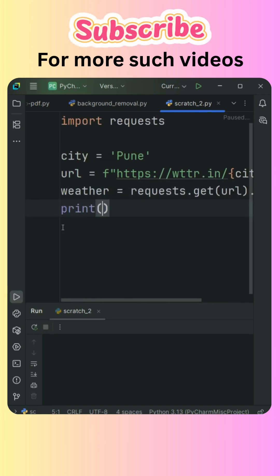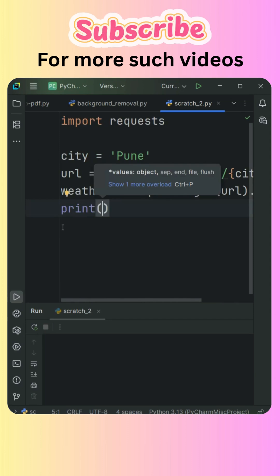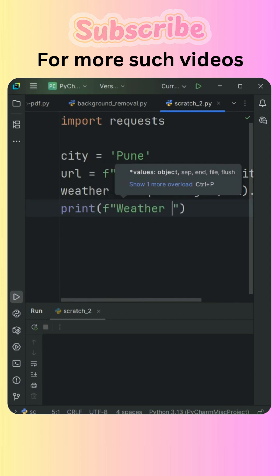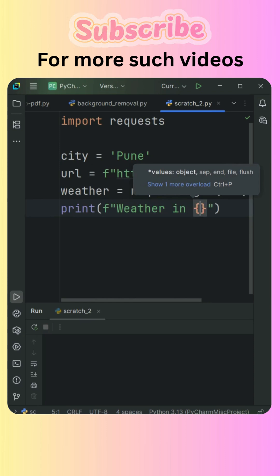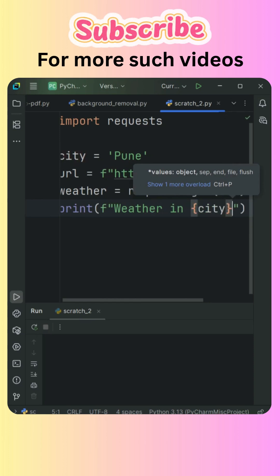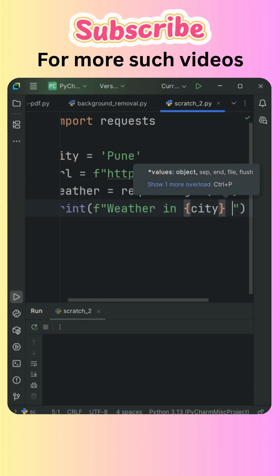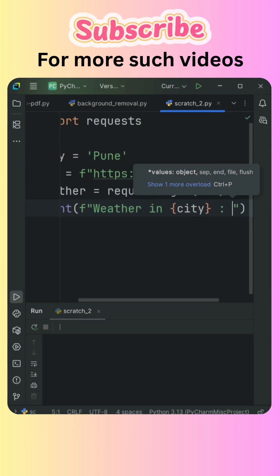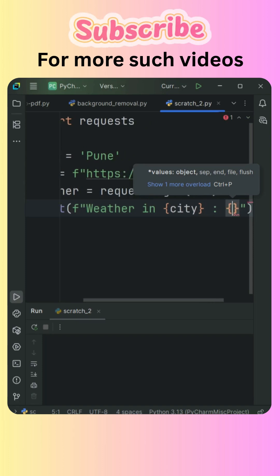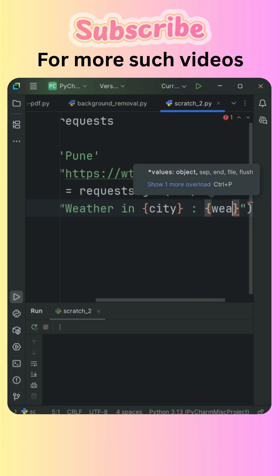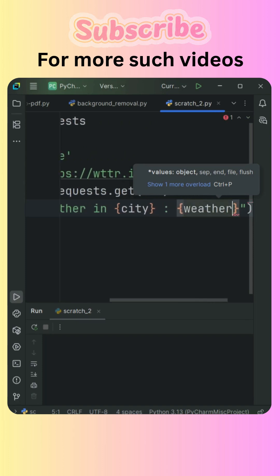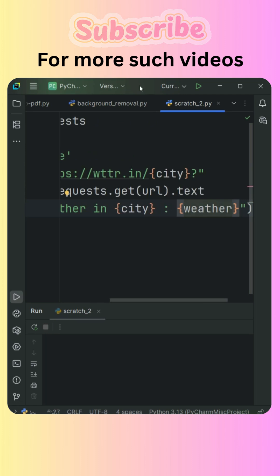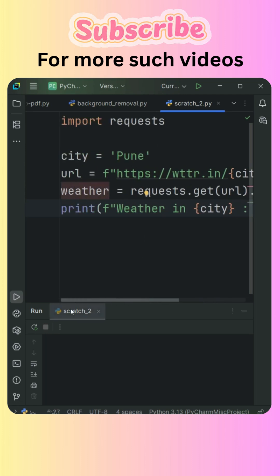And then simply I will use print. Again inside that I am going to use that F string and I will say weather in the city and inside the curly brackets then colon and then the variable that is weather. And that's it. This is the only code that is five lines of code.